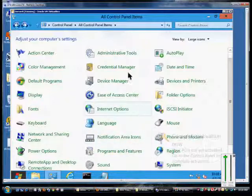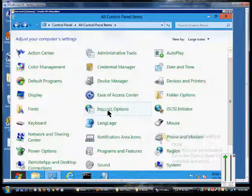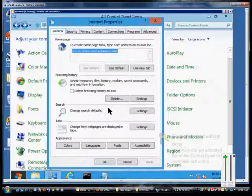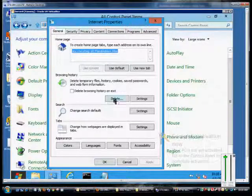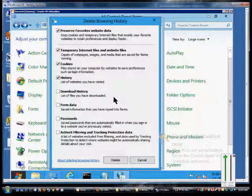Just go ahead and open up Control Panel, All Control Panel Items, Internet Options, and from here we see the browsing history, and we'll click Delete.